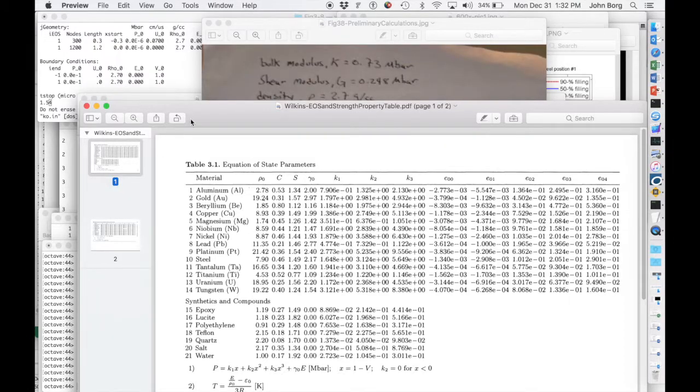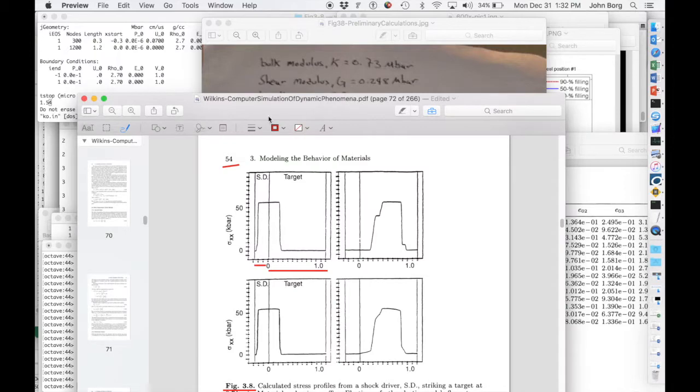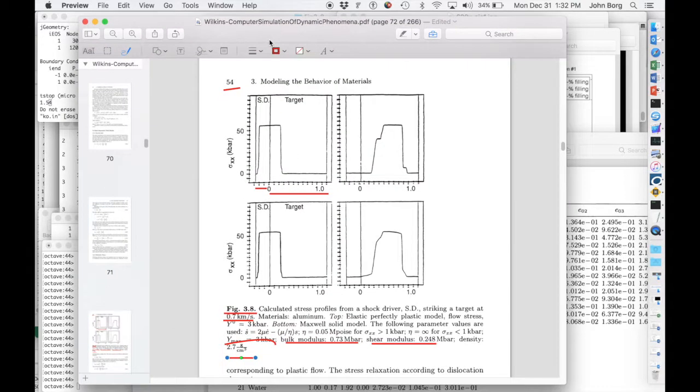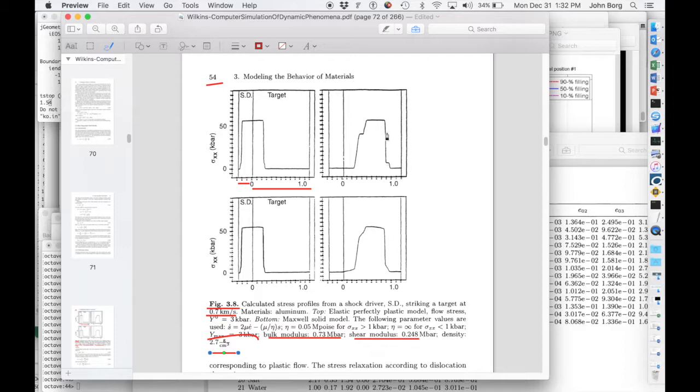So back to this original figure from Wilkins' example, you can see that we've got a Hugoniot, an HEL that appears in the transmitted wave profile of about 6 kilobar,